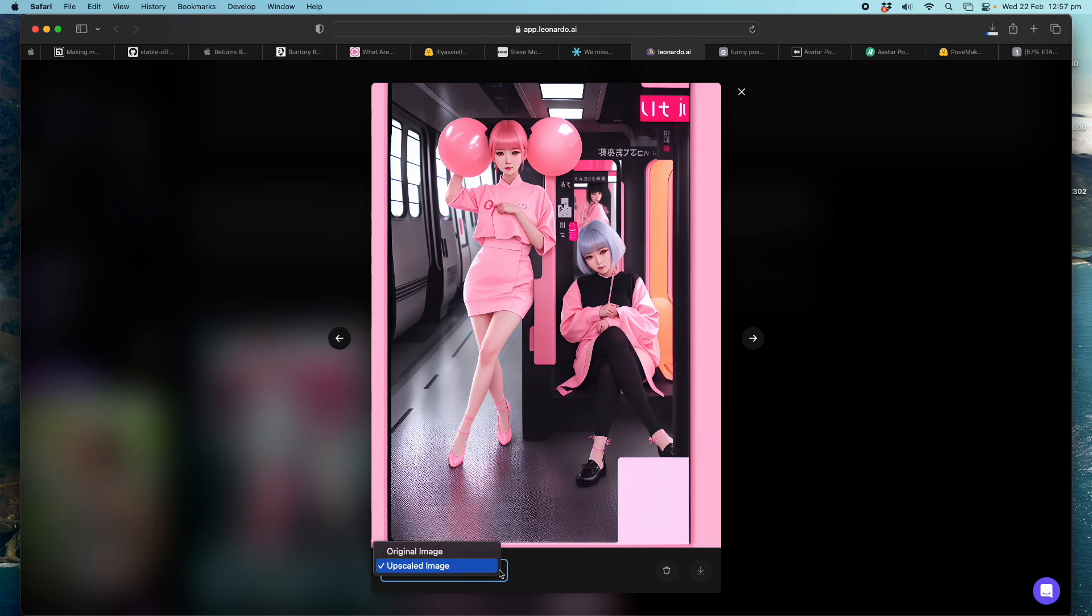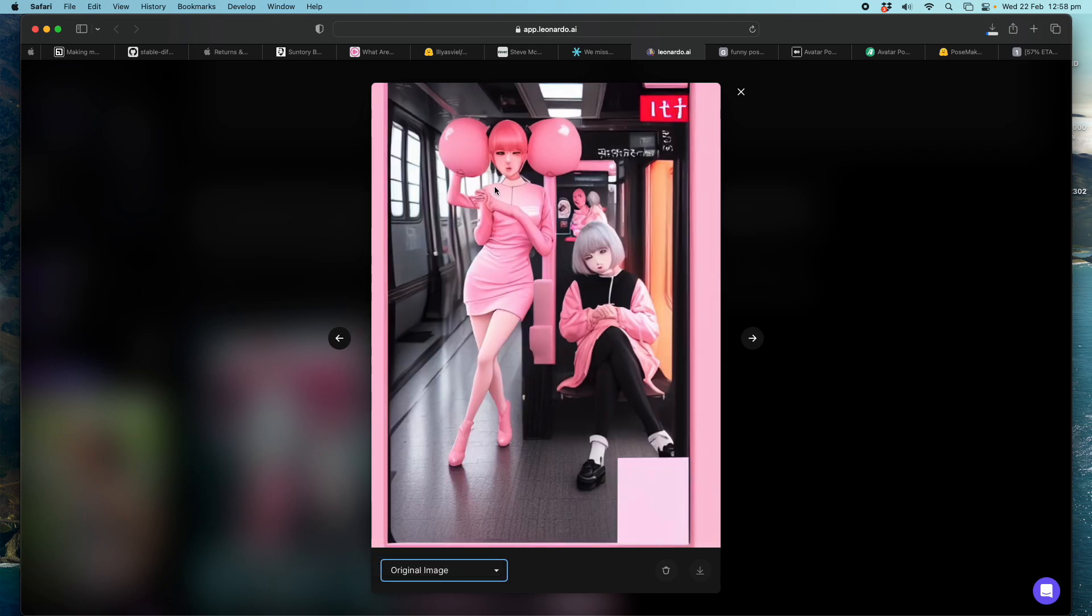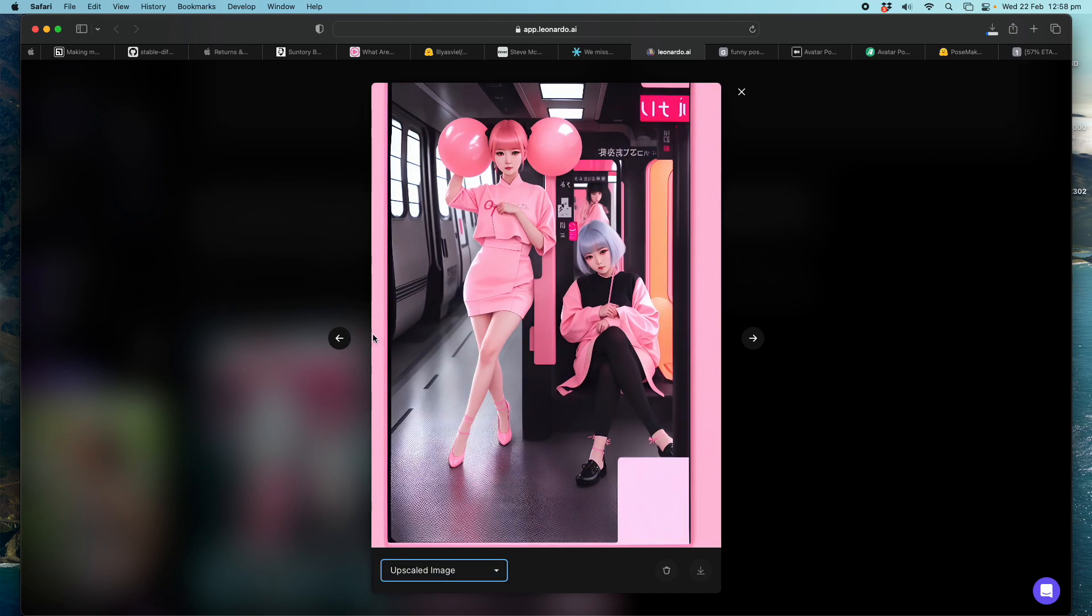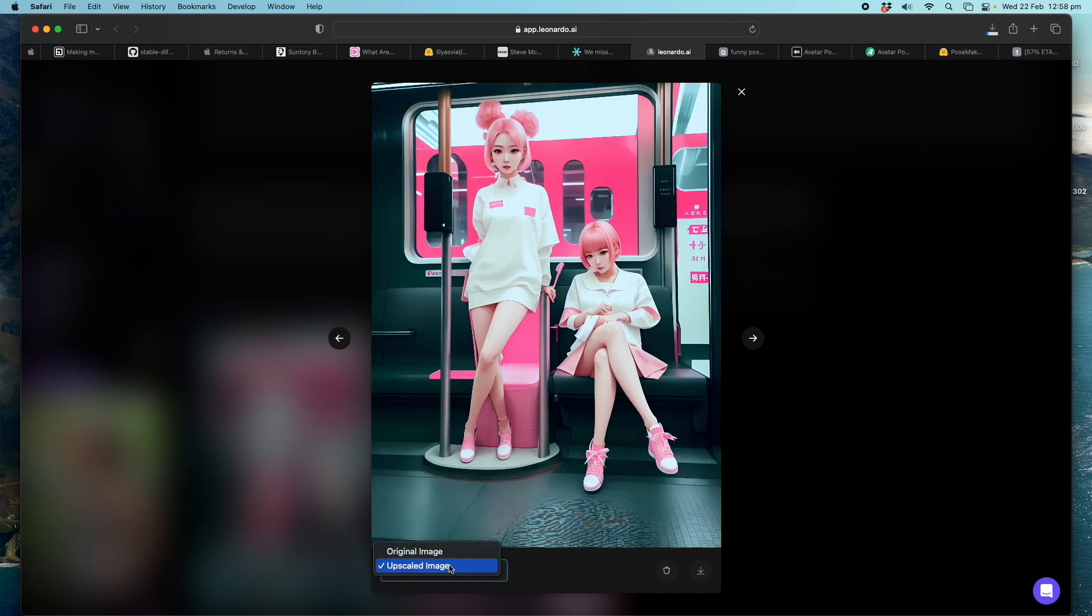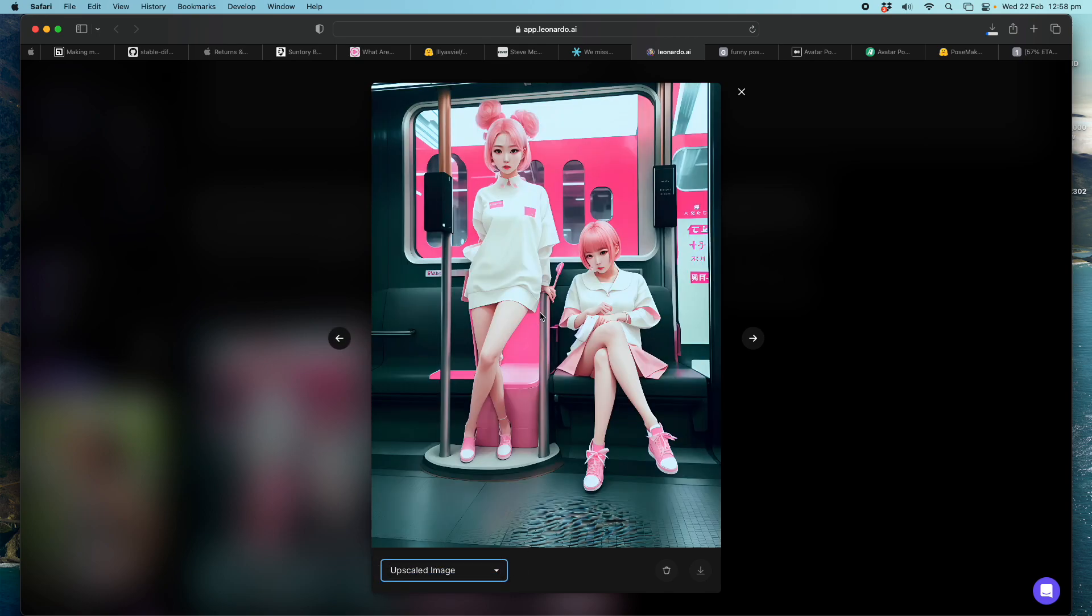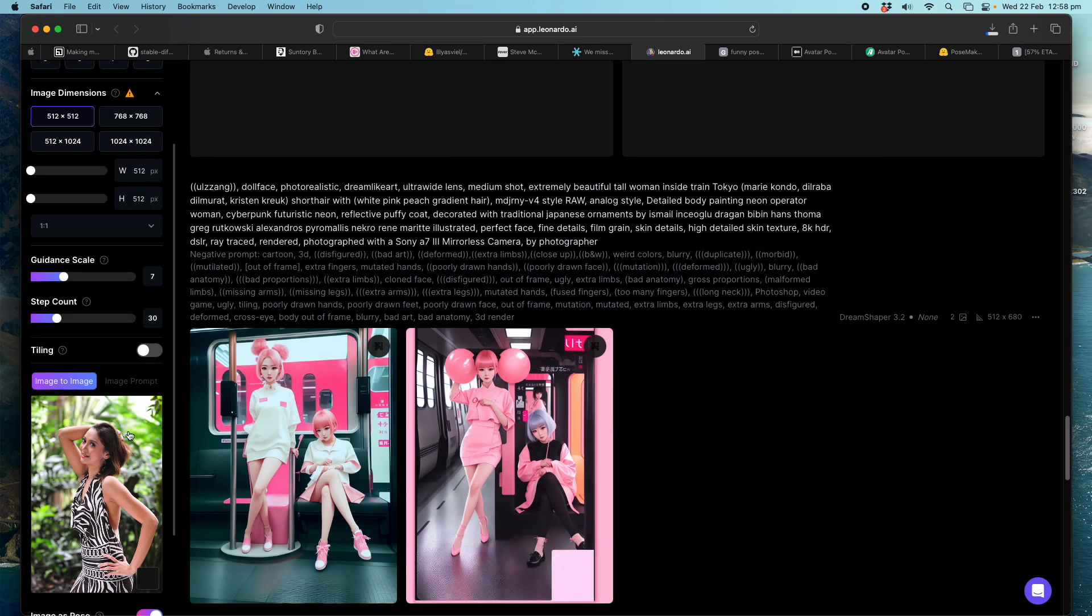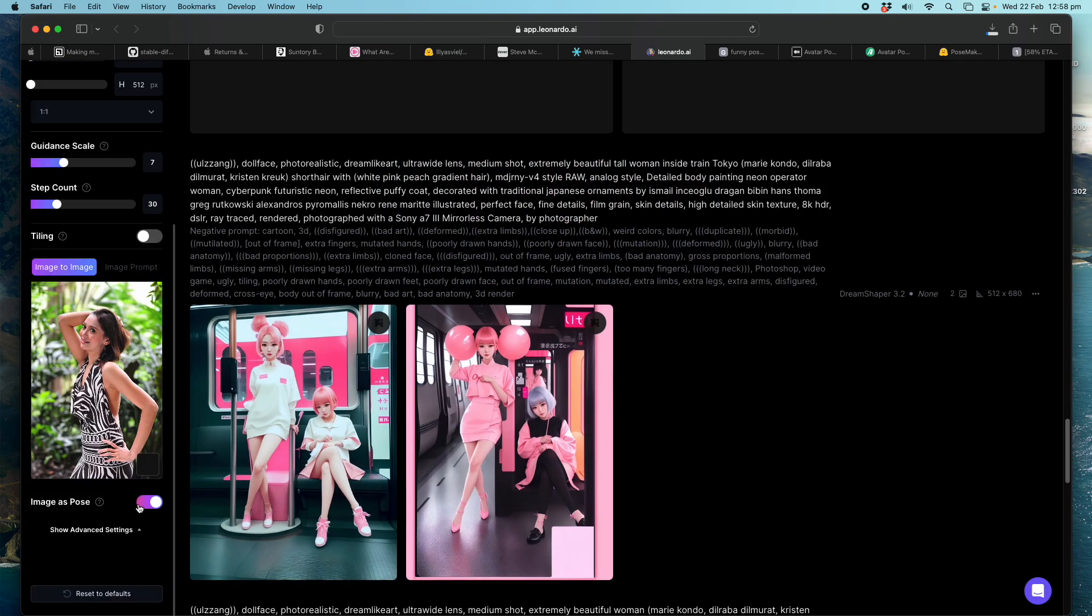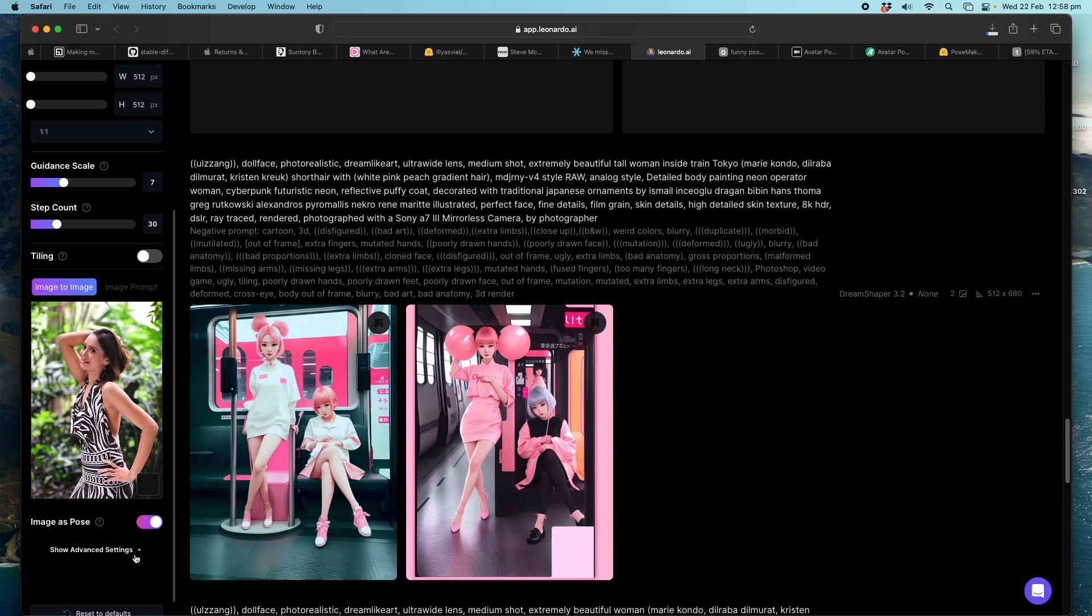And then I upscale it. From original, you see, original looks really ugly. And then after you upscale it, you get a nice detail. Original. Upscale. So remember there's a step. So if you have a pose like this, you can specify use image as pose.